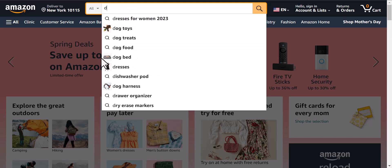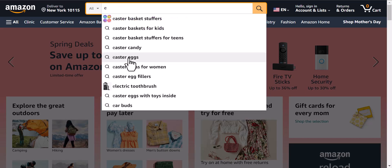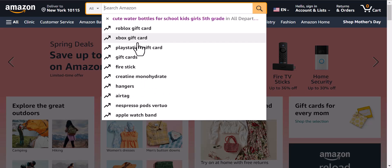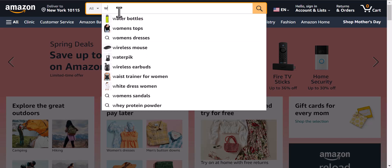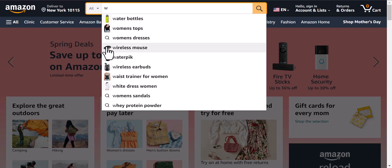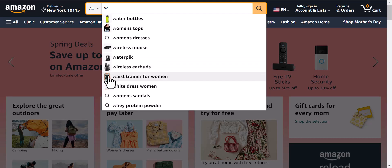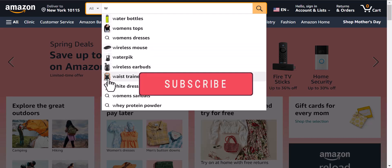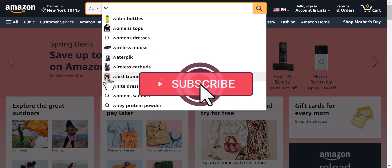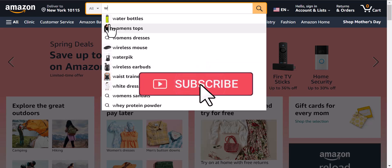When you type E, you can see Easter basket stuff, electric toothbrush. Whatever is available — for example, you type W — in W you can see water bottles, women's tops, wireless mouse, Waterpik, wireless earbuds. These are very much relevant images that you can see on the Amazon search bar.